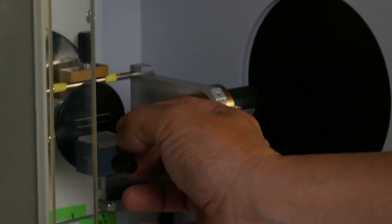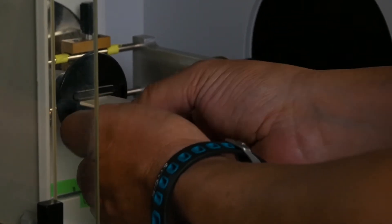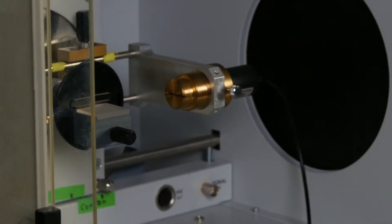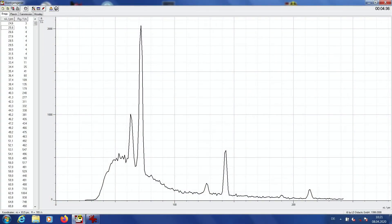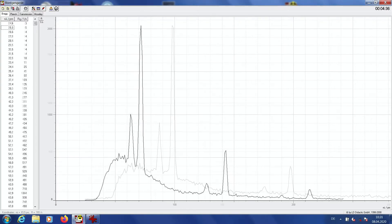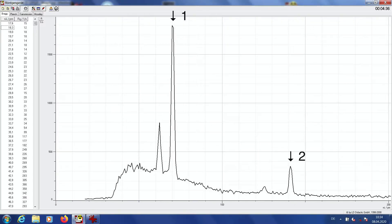The crystal is synchronously rotated around theta and the x-ray countertube around 2 theta. Then, the sodium chloride crystal is replaced by the lithium fluoride crystal and the measurement is repeated. The result is a measurement of the intensity of the x-ray radiation, measured as a counting rate as a function of the angle of rotation. When measuring with the sodium chloride crystal, one can clearly see the intensive k-alpha line and the slightly less intensive k-beta line in the first, second and third order. When measuring with the lithium fluoride crystal, the two lines can be seen in the first and second order.